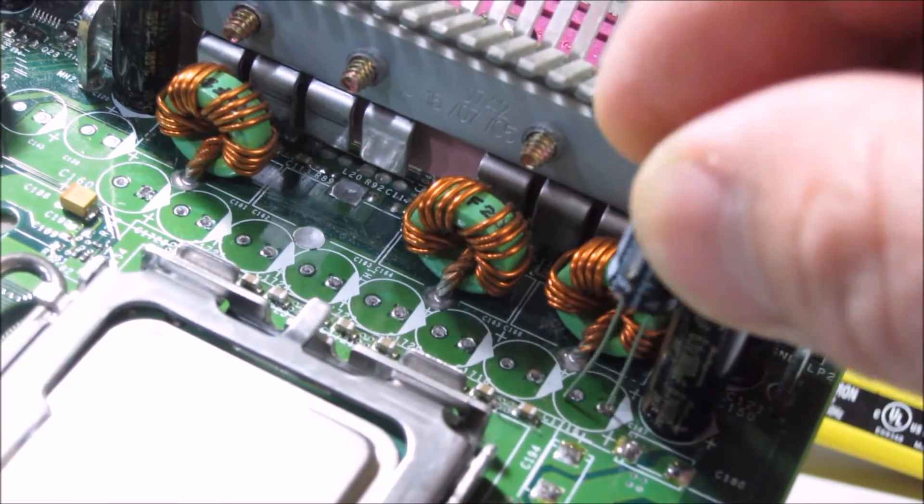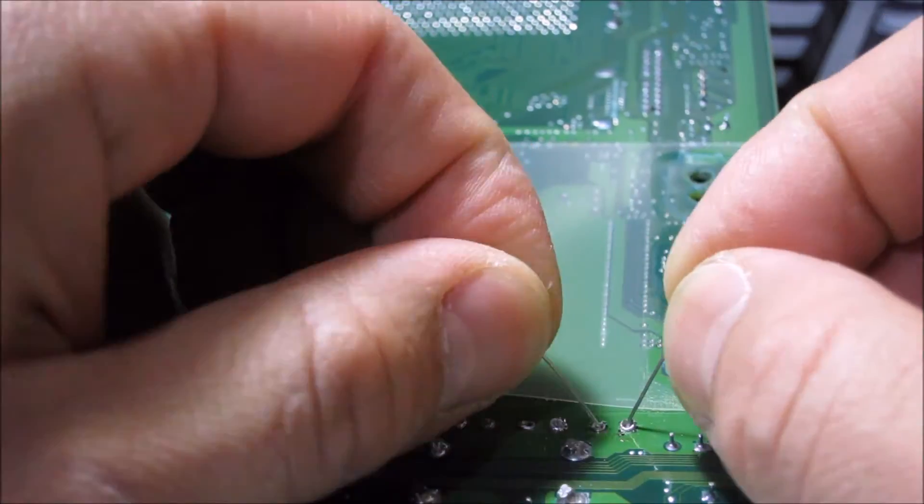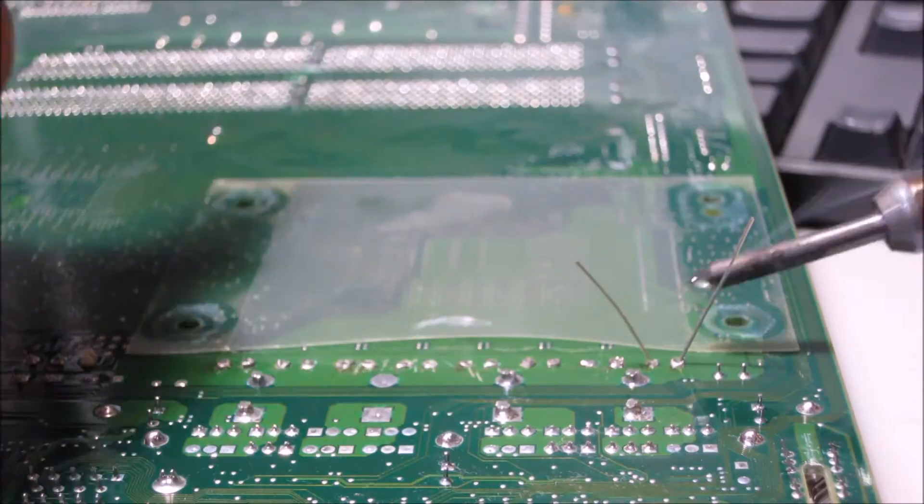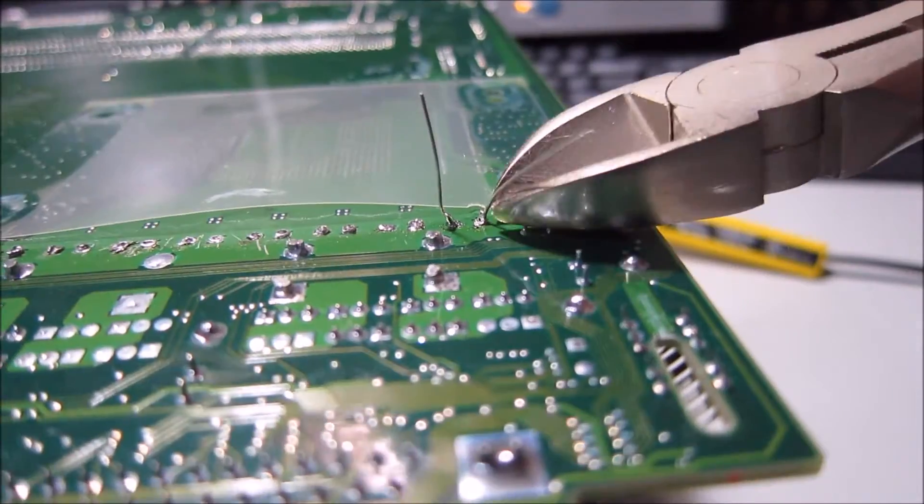Anyway, time to put the new caps in. First we put it in, bend out the pins, solder it in, and clip off the excess.